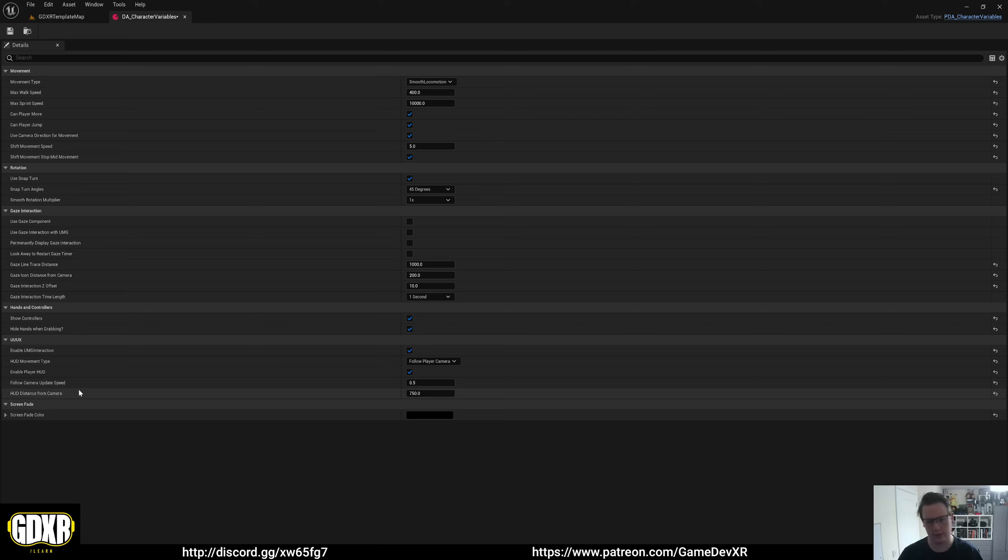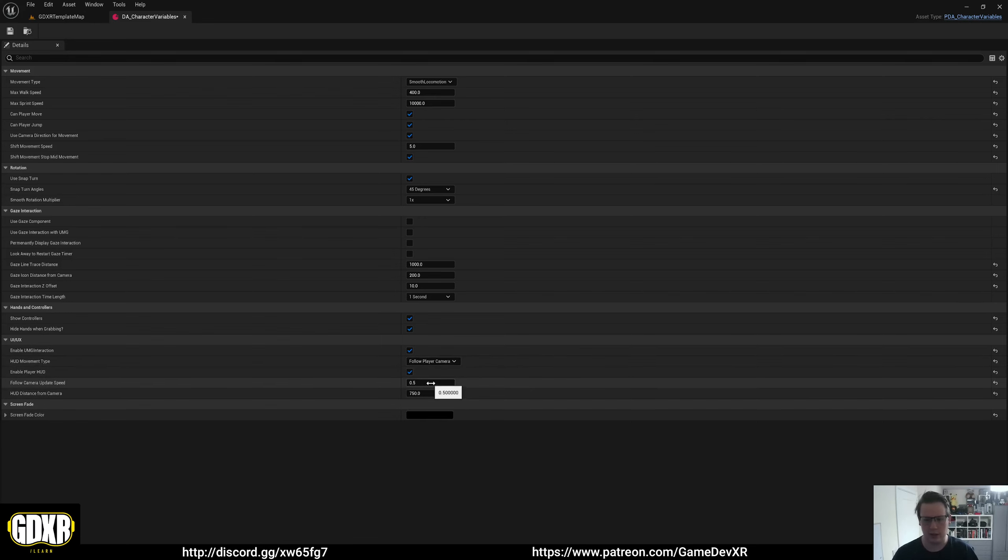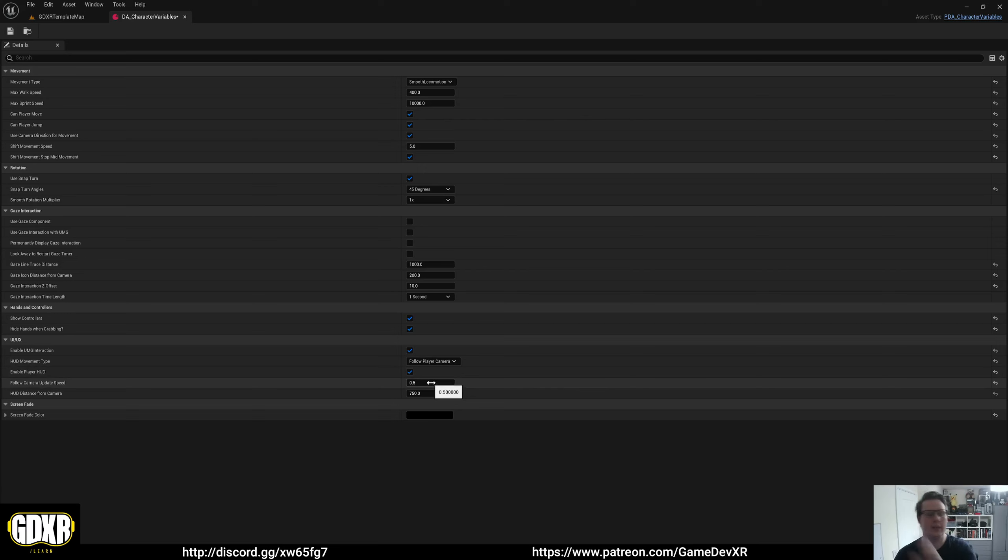Follow camera update speed works with the follow player camera HUD movement type. The lower the number, the slower the HUD will try to match the player's view. Higher the number, the faster it'll snap. If you want it to immediately snap, you would set that to zero, and it will be permanently locked in place.